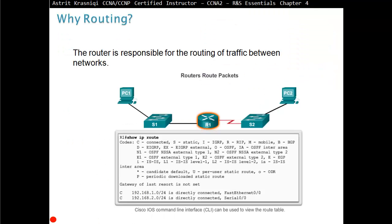Why routers? The router is responsible for routing traffic between networks. As you can see on screen, we have two networks: one on the left connected to switch one, and one on the right connected to switch two. The job of the router is to take packets from one network and send them to the other — routing them to the second network.